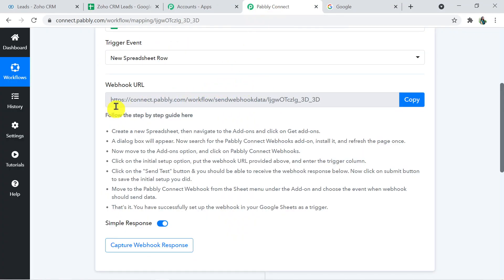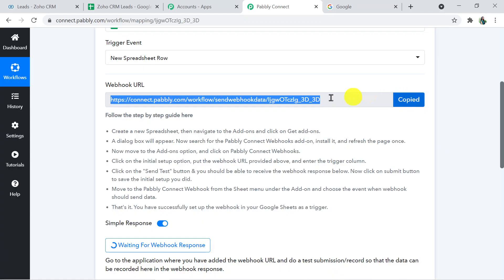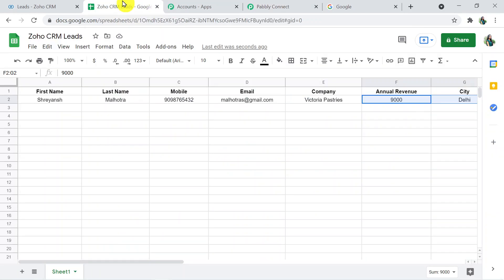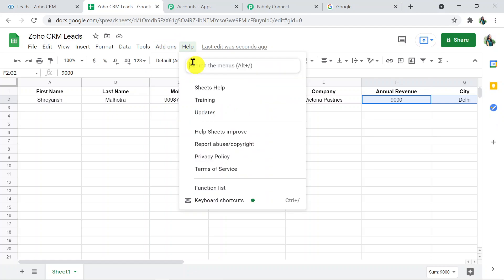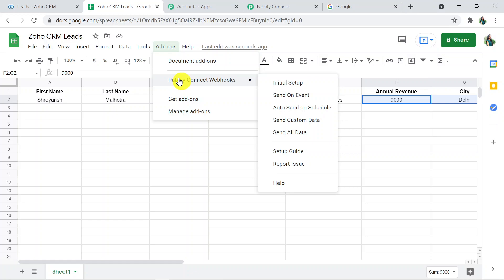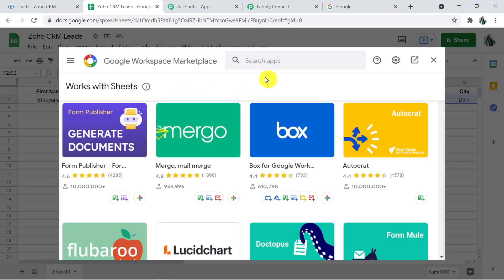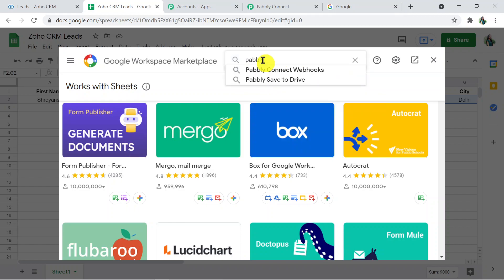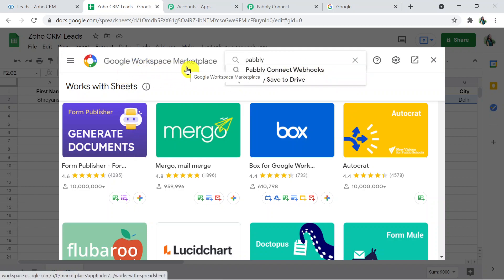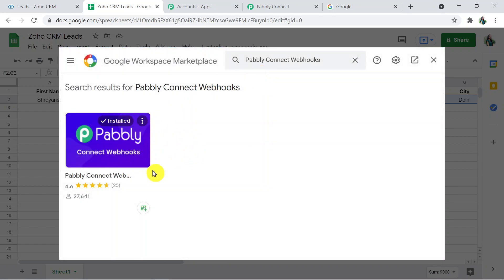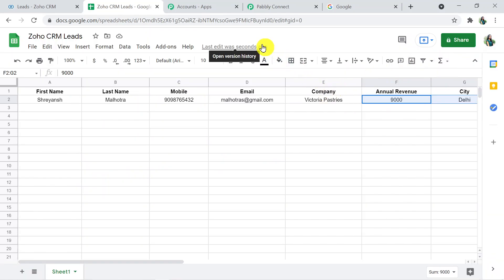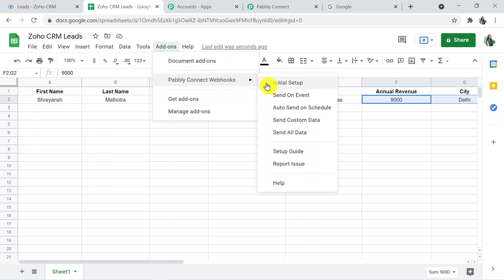Now I'm going back to Pably Connect and copying the webhook URL. It is waiting for a webhook response. Going back to Google Sheets, I'll click on the Add-ons section and click on Pably Connect Webhook — it's already installed on my system. If you haven't installed it, please go to Get Add-ons and search for 'Pably Connect Webhook' in the Google Workspace Marketplace. Install it and make sure to refresh your Google Sheet. Then click on Pably Connect Webhook and go to Initial Setup.